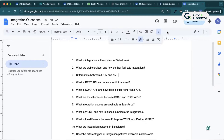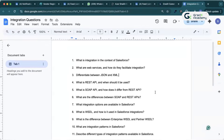The first integration question is: what is integration in Salesforce? Basically, in Salesforce, integration means connecting Salesforce with an external system — we refer to that as an integration. There are different business requirements that involve integration, such as syncing customer data, order details, service history across platforms, and more. There are multiple use cases for integration depending on the project.